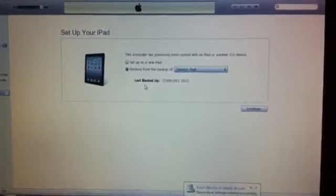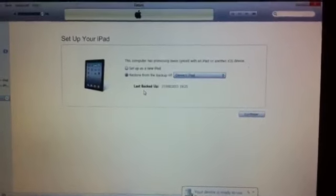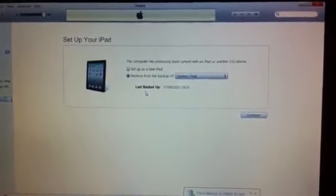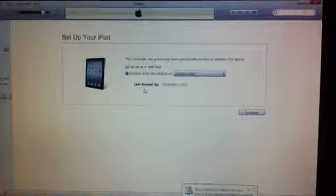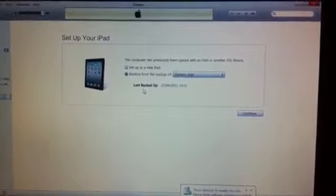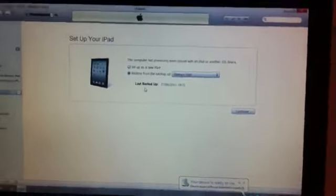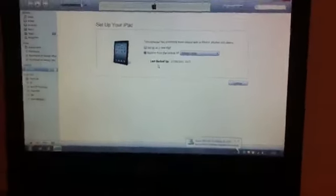And now set up your iPad. Set up as a new iPad or restore from a backup. And I will be restoring from a backup. However, hit the button. There we go, iPad. And configure.